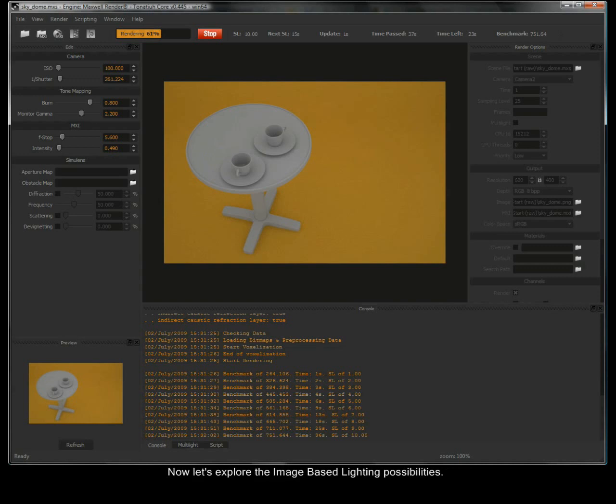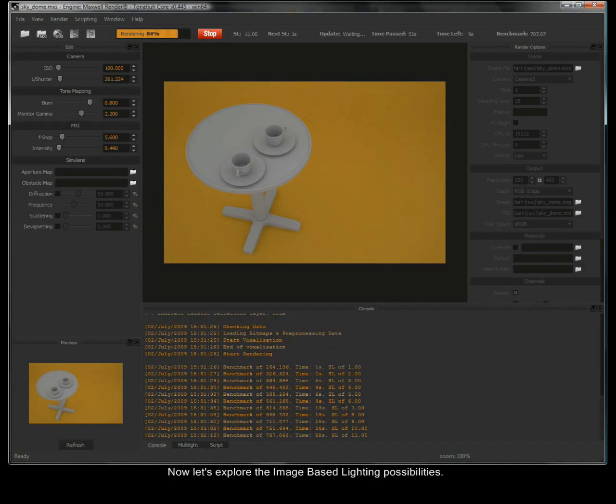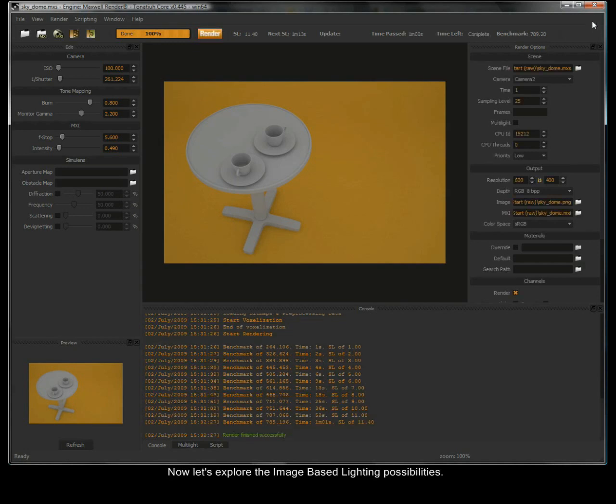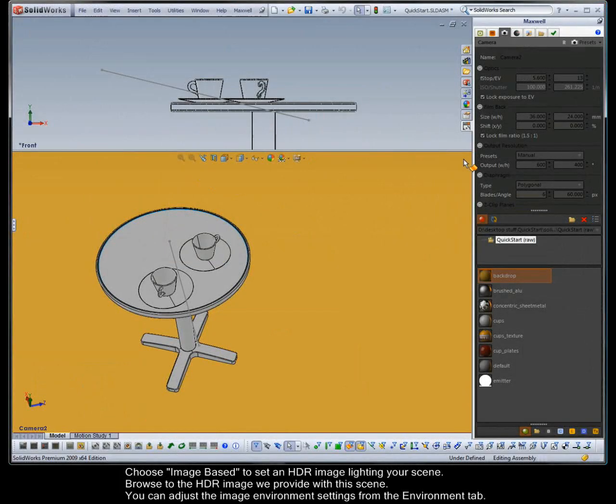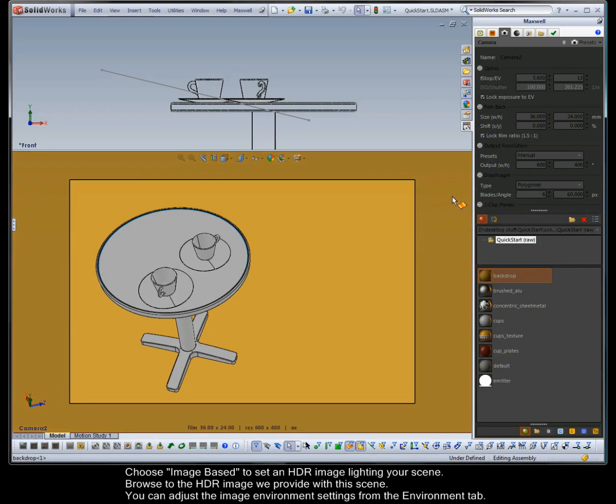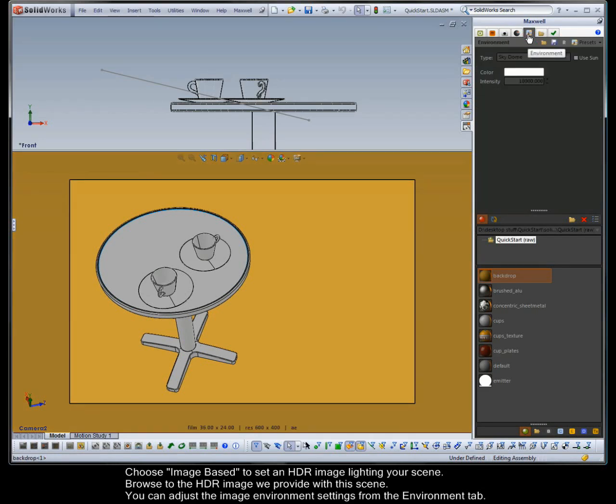Now let's explore the image based lighting possibilities. Choose Image Based to set an HDR image lighting your scene. Browse to the HDR image we provide with this scene.